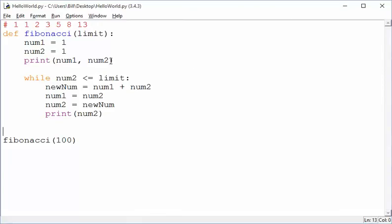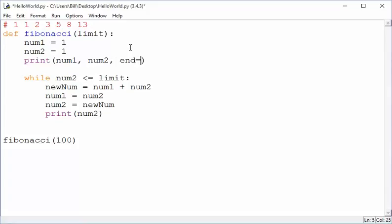So how do we fix the first problem where the numbers are not printed on the same line? Well, we need a little trick, and that is that the print command takes an additional parameter where instead of doing a new line at the end of the print command, we want to actually say what we want the ending to be. Instead of a new line character, I want a space character.